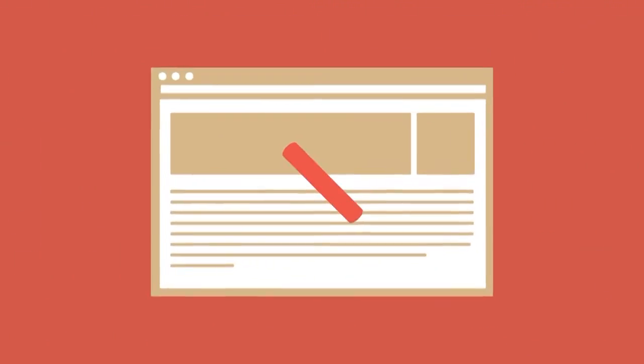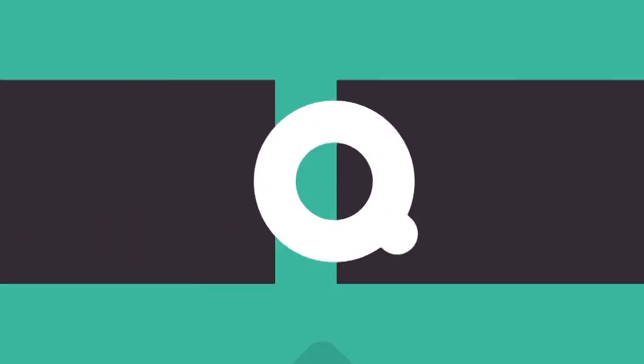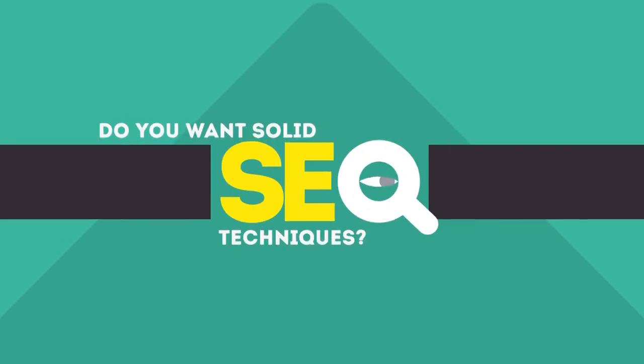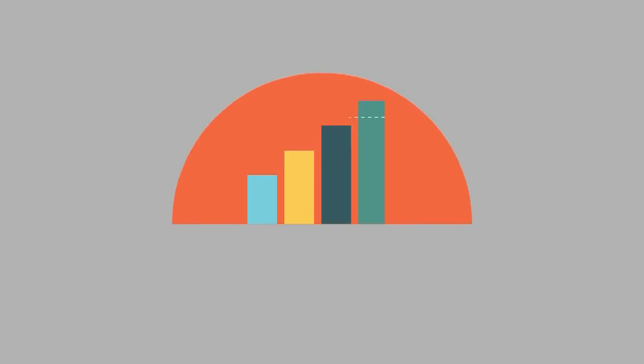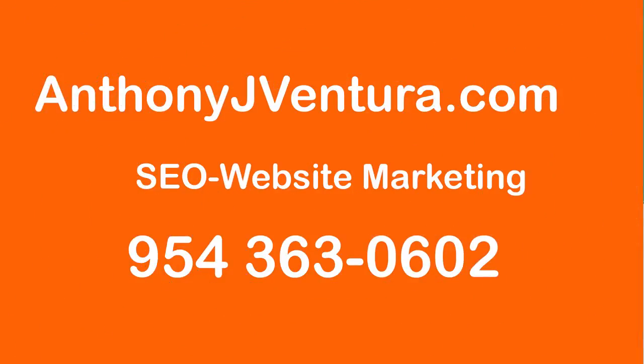We are experts in SEO. We help businesses become more visible on the internet. Visit our website anthonyjventura.com to learn more about us.